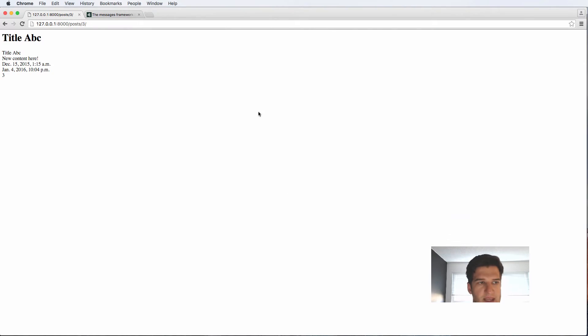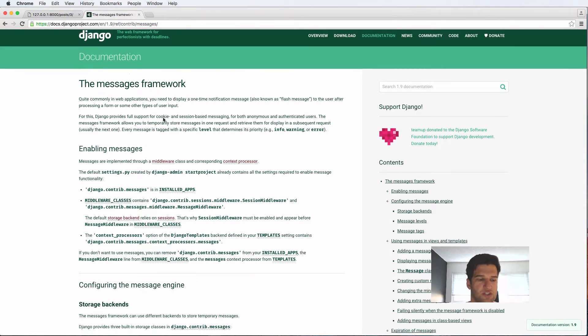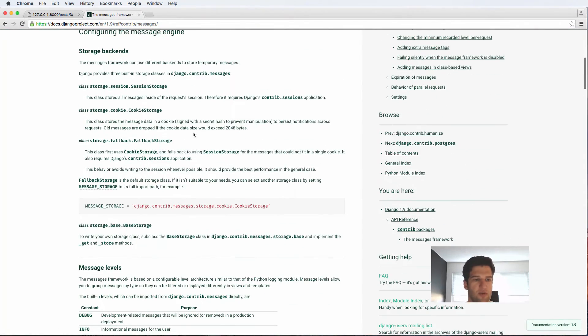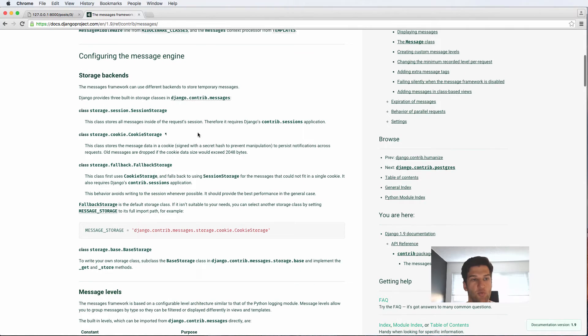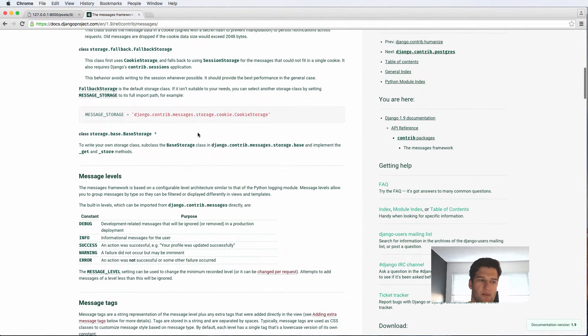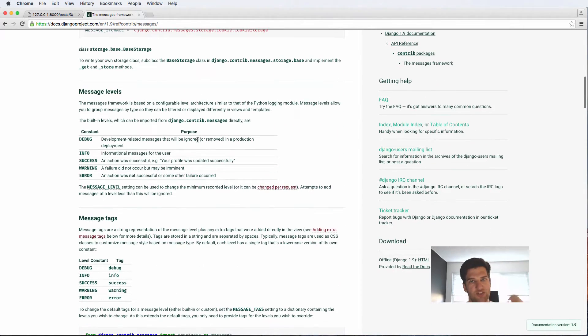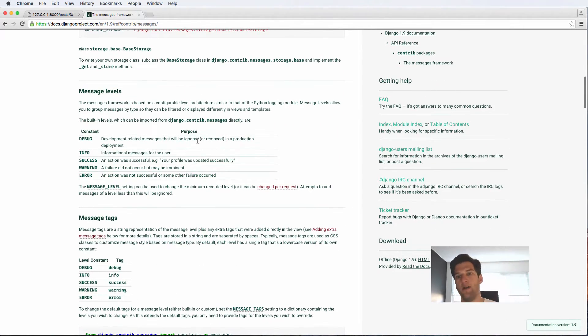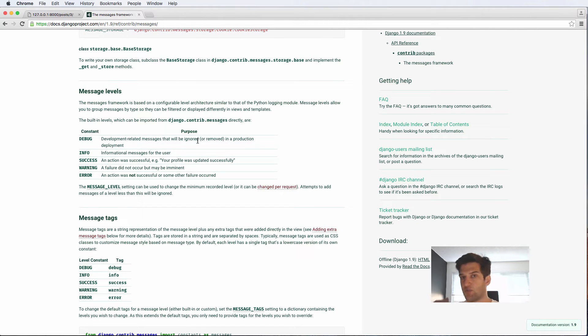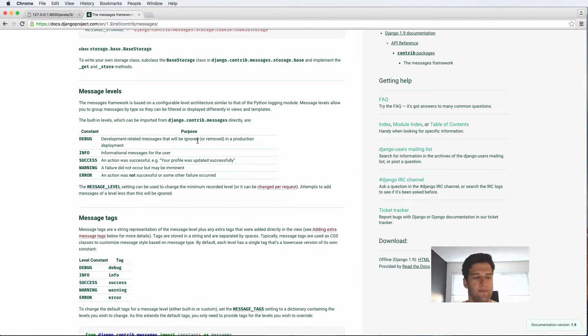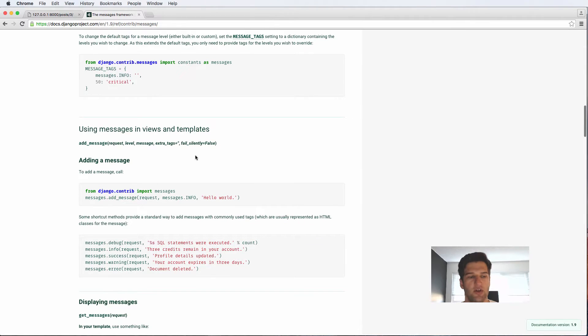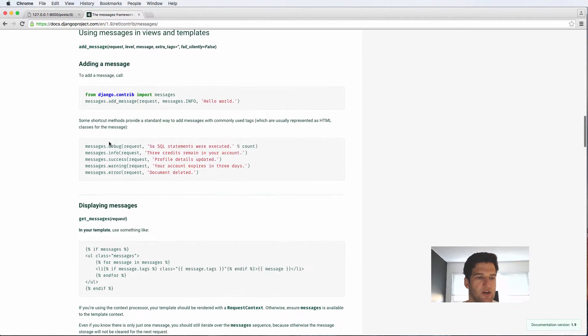So let's go back into the Django documentation for the messages framework. And you can read a lot about how all this stuff works. But essentially what's going to happen is it's going to send one little message. So on the next request that they have, they're going to see this message and that message will show up to them. And it's only show up one time, of course, which is something that we'll actually look at itself.